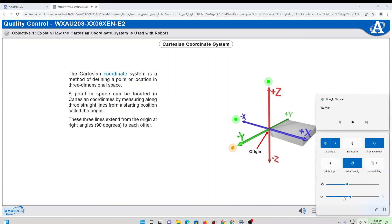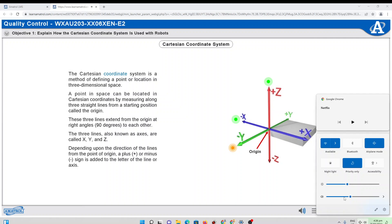The three lines, also known as axes, are called X, Y, and Z. Depending upon the direction of the lines from the point of origin, a plus or minus sign is added to the letter of the line, or axis.